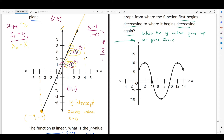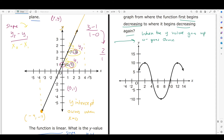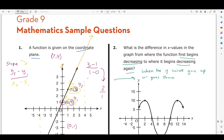Remember that a function models the y-value. When the function increases, the y-value is increasing; when the function is decreasing, the y-value is also decreasing. So when it's talking about a function increasing or decreasing, just think of it as the y-value going up or down.